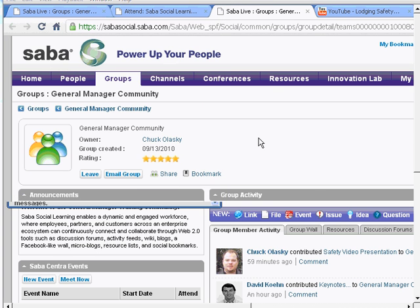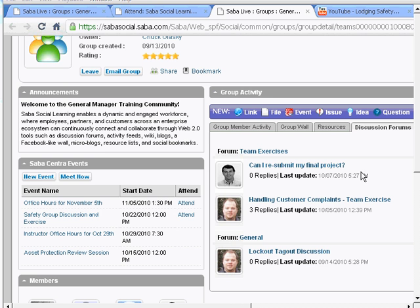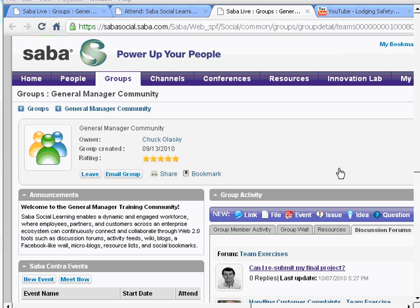I also can ask questions to my classmates via discussion forums. And inside of a discussion forum, I can ask things like, can I resubmit my final project? And from there, if neither my instructor nor my classmates get back to me, I can also seek assistance from the community at large by searching for people who have had similar experiences, skills, or experience with the same things that I might be interested in studying.